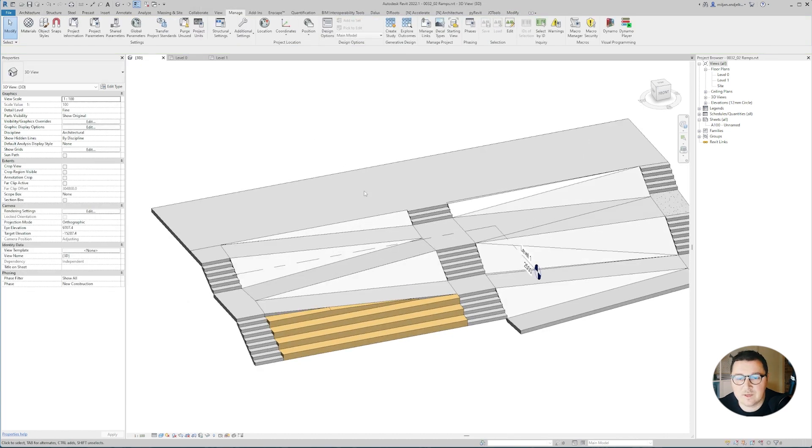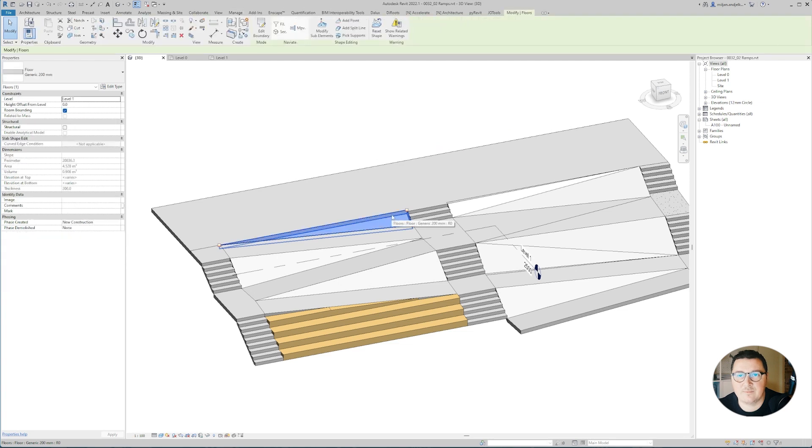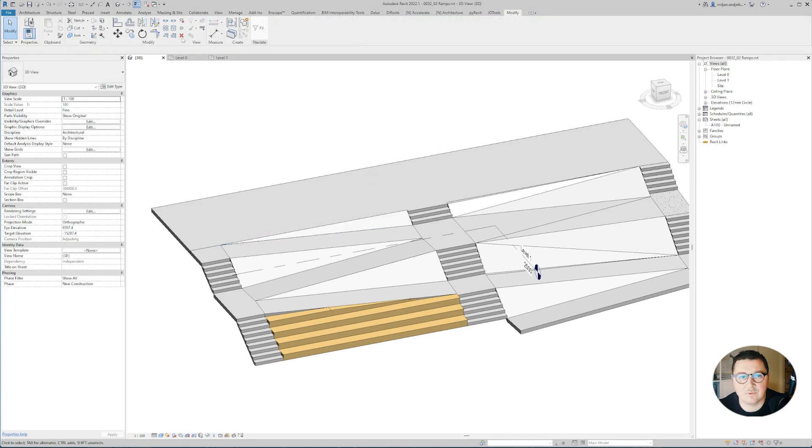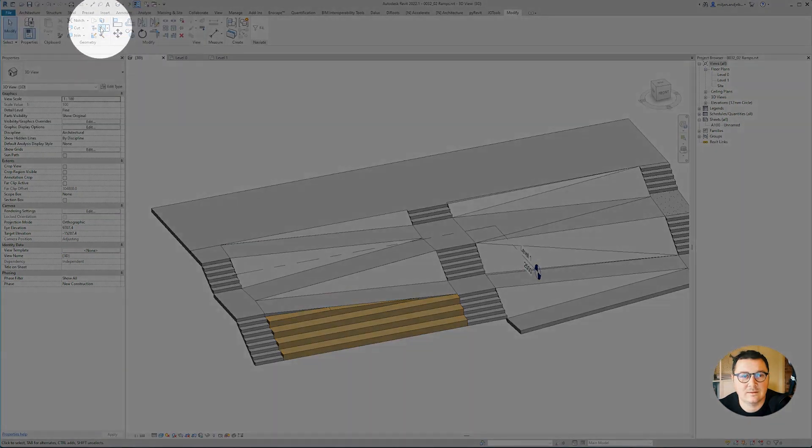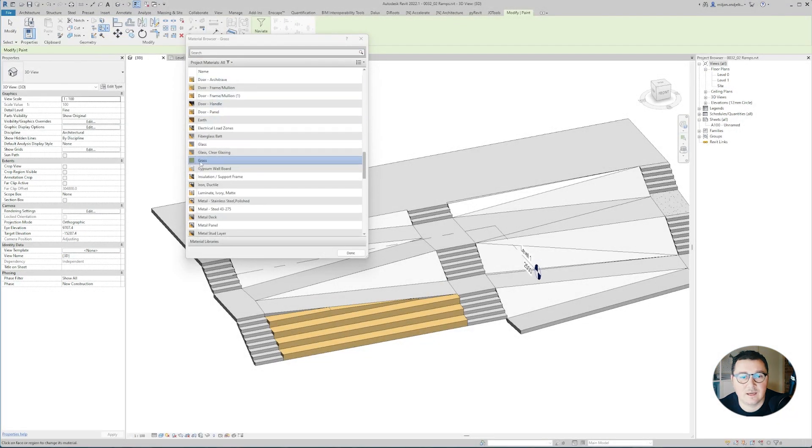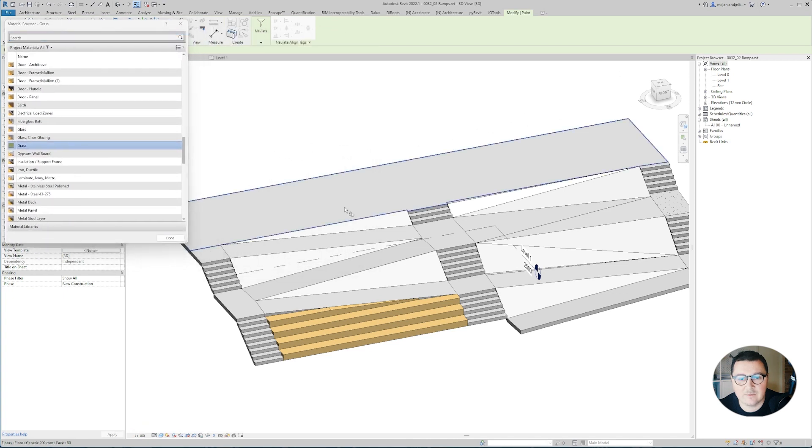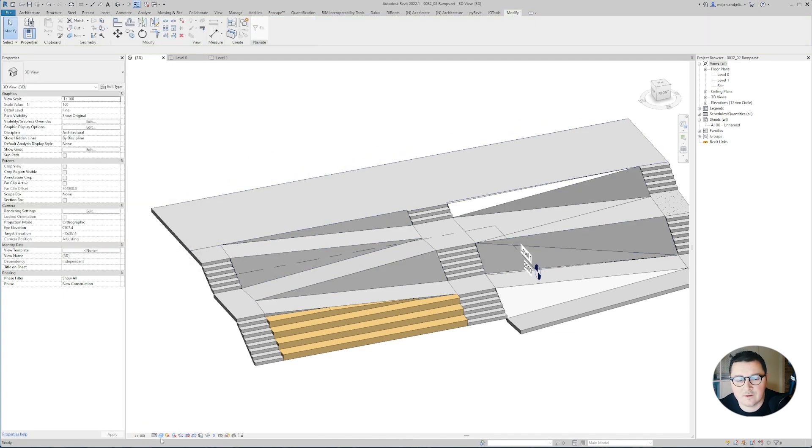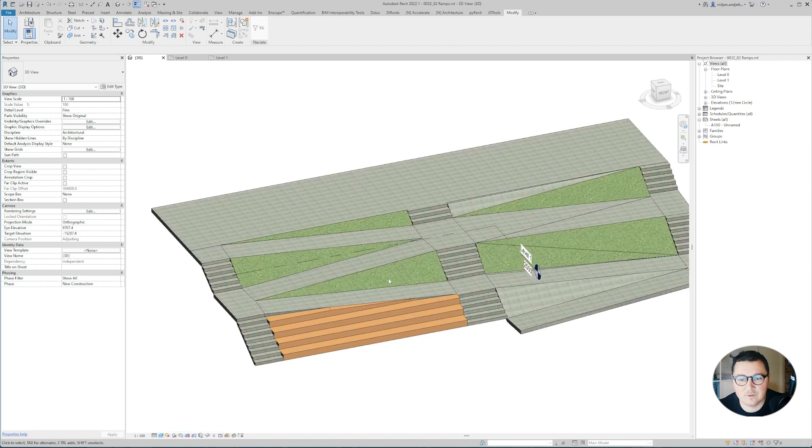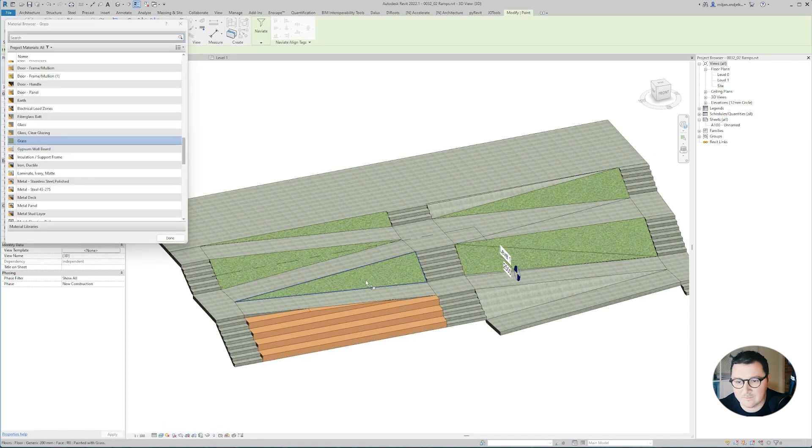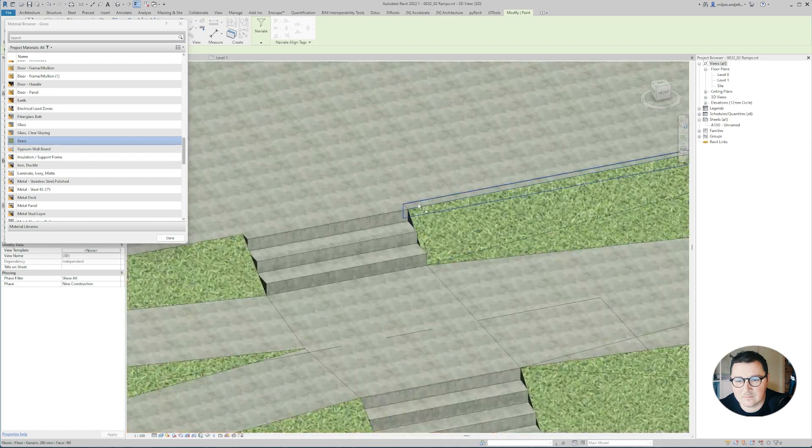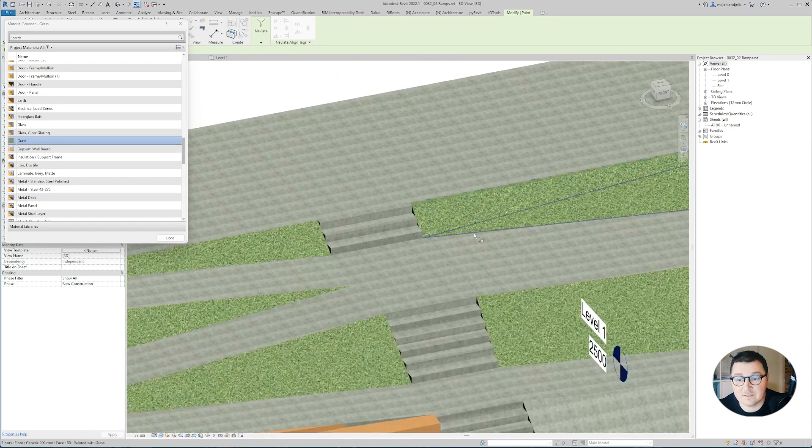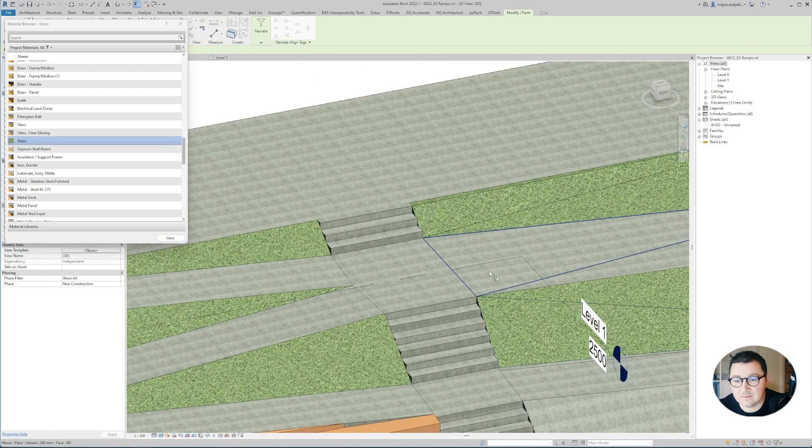Now because we have the same slabs, I'm not going to create a new slab and assign new material. Instead, I'm going to paint. I'm going to modify and take this command over here, pick grass, and just start painting. Just to have a better visibility of what we're doing, I'll move to realistic and continue with painting. You're picking faces you'd like to paint.